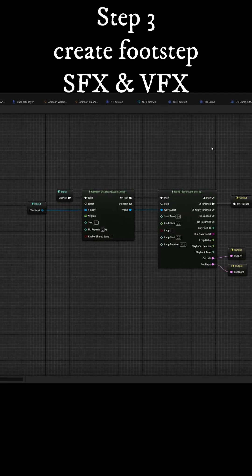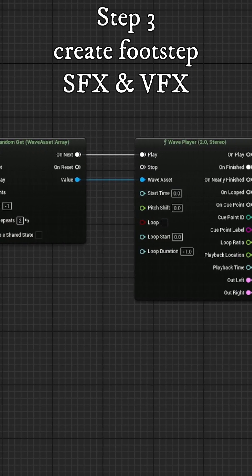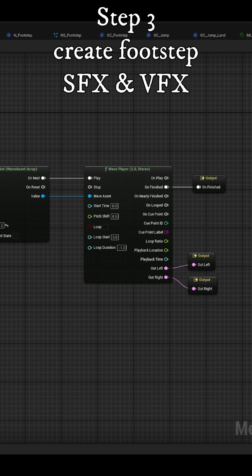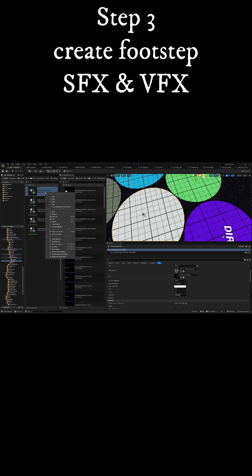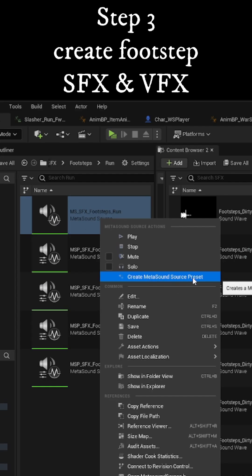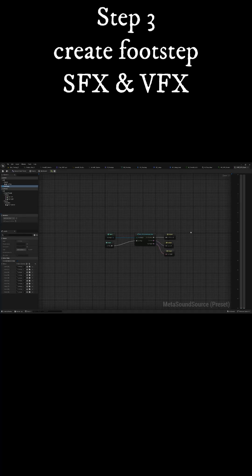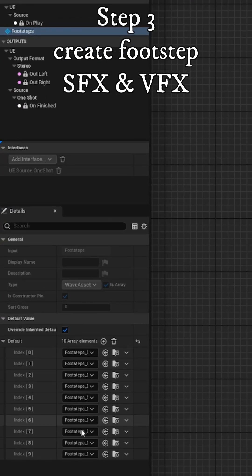Use metasounds to randomly play an audio file from an array, and then create a metasound preset for each surface type to fill the array with sound effects specific to that surface.